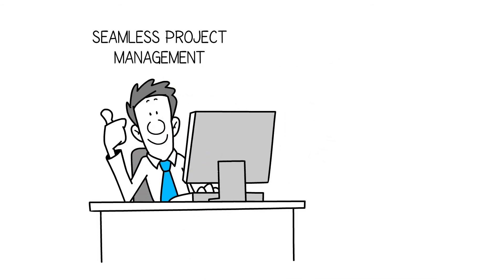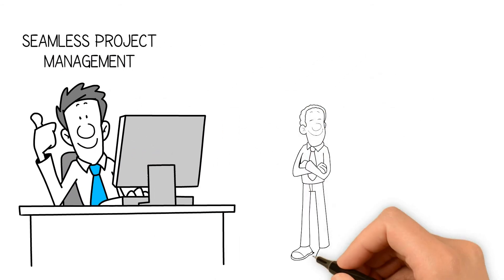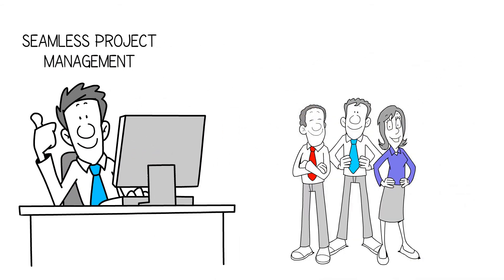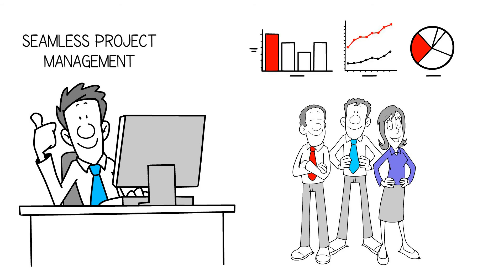We take ideas and concepts from their development all the way to production, so you can focus on your core mission.